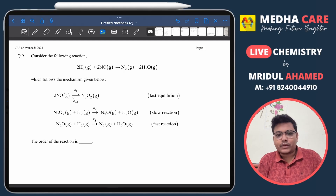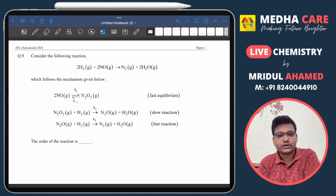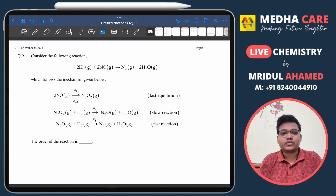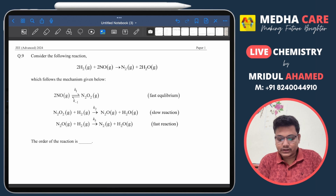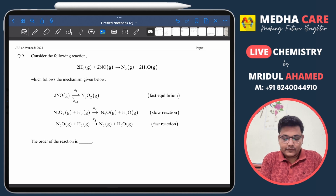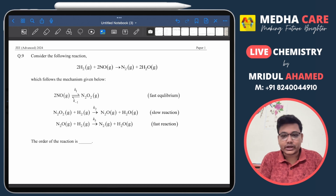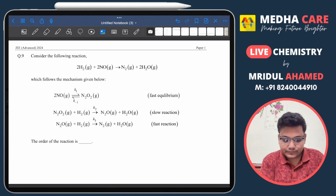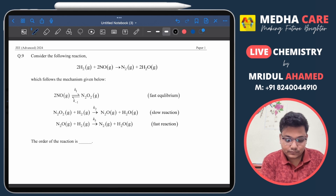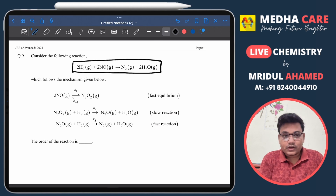Hello everyone, welcome to MedhaKare. In this video we'll solve one question from JEE Advanced 2024. The question is from chemical kinetics — a mechanism is given for a reaction and we have to find out the order of the reaction.